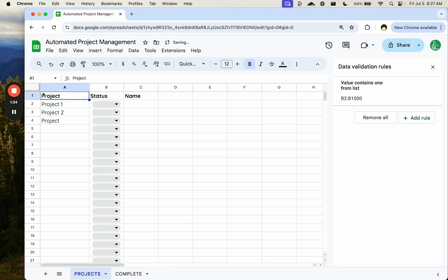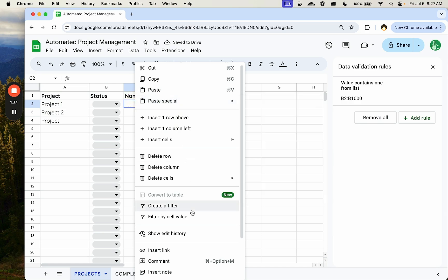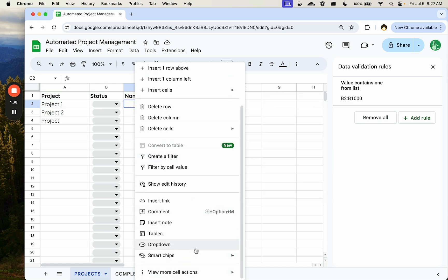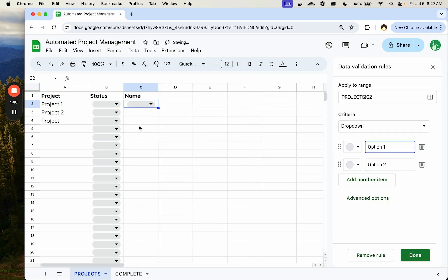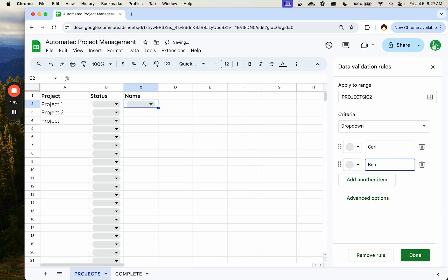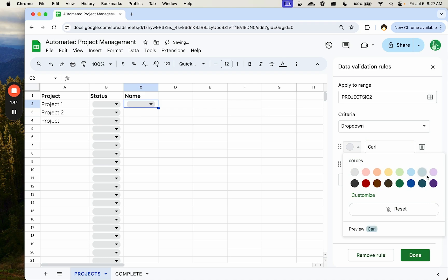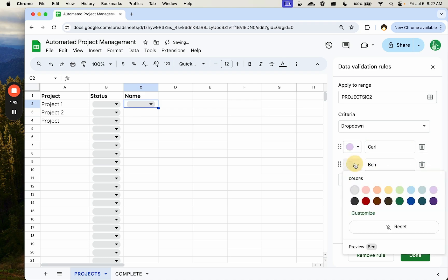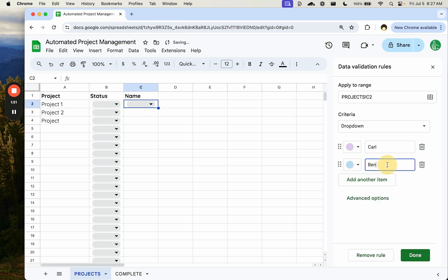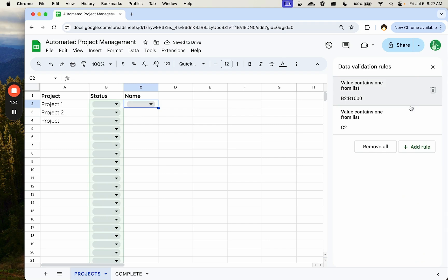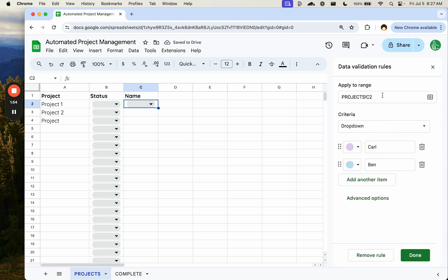We have project, status, and name — we want names of people in our company. We assign each person: Carl and Ben, just two. We can give them colors as well — Carl is purple and Ben is blue.